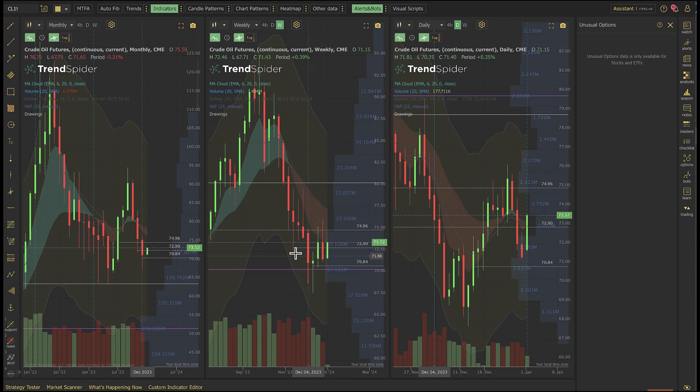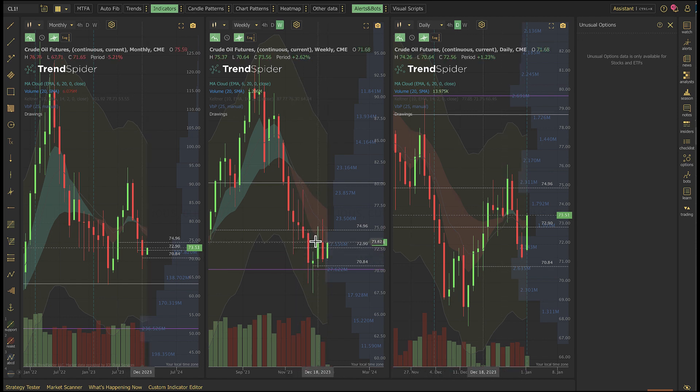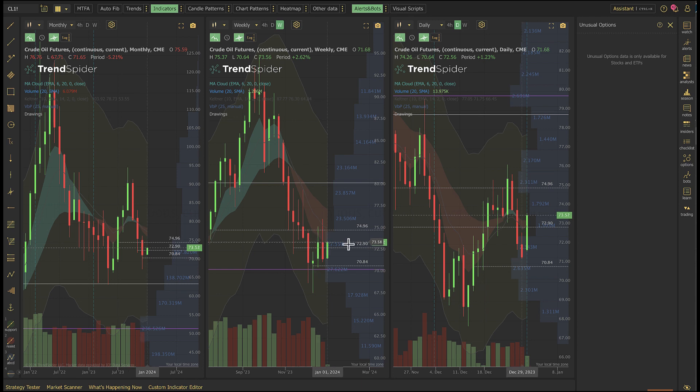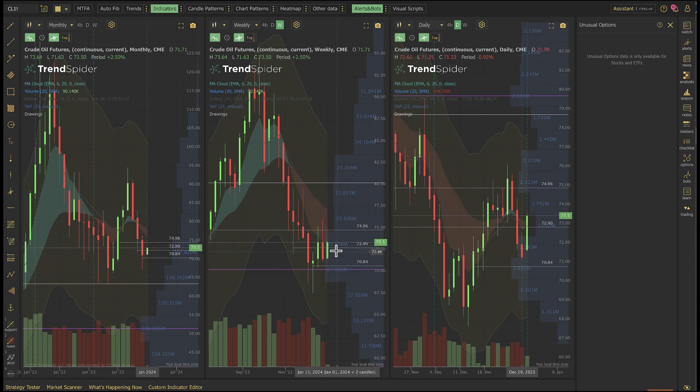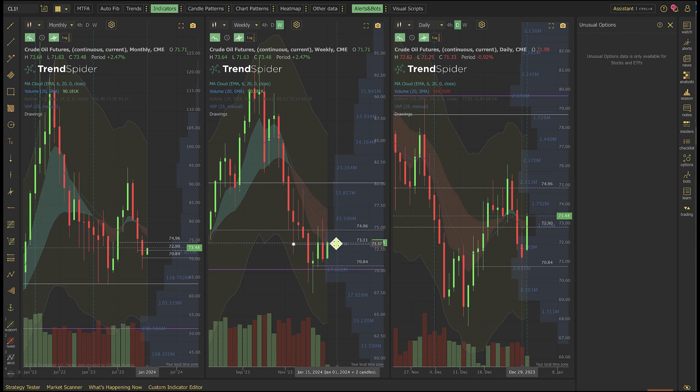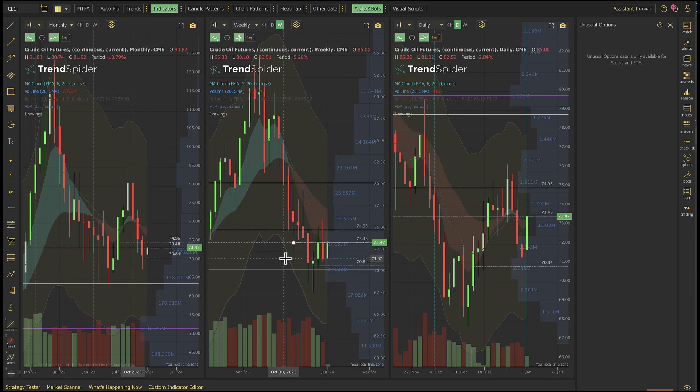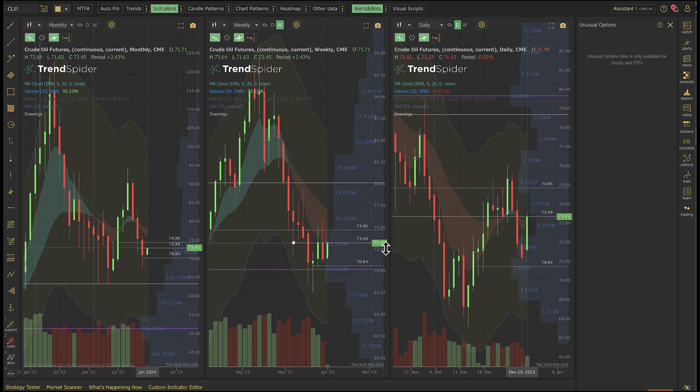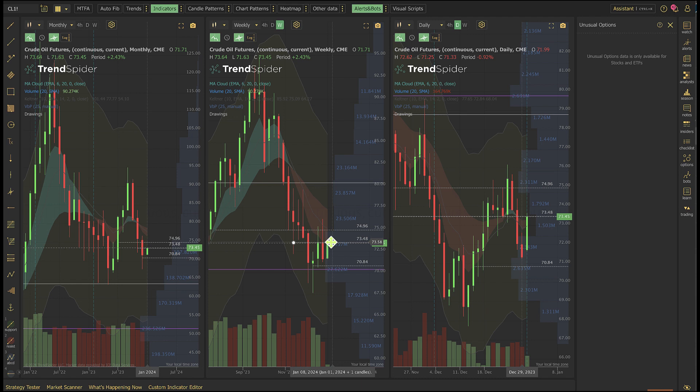And so we are at a zone that suggests, listen, traders are gonna come in here and they're gonna go, you know what, either I try to short it here